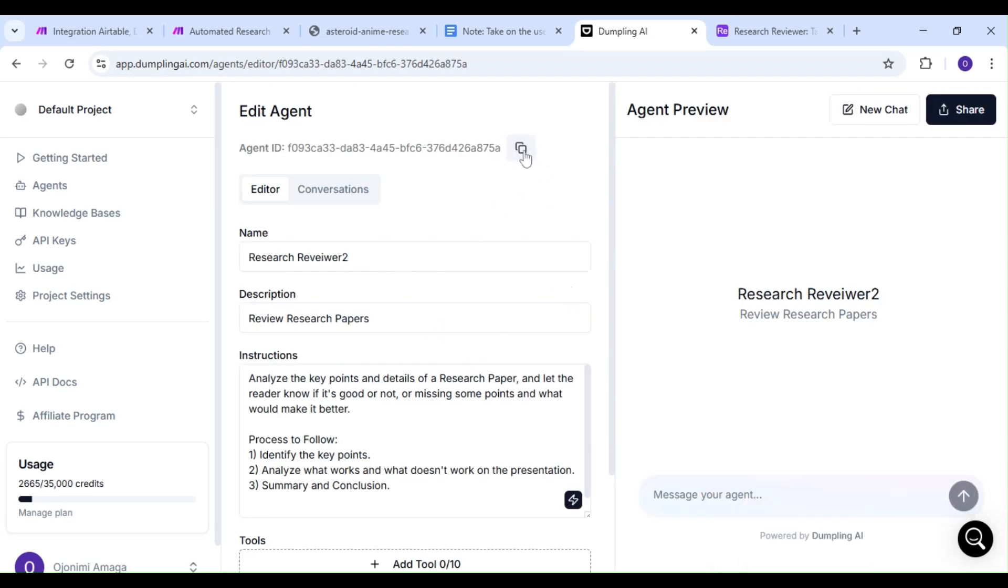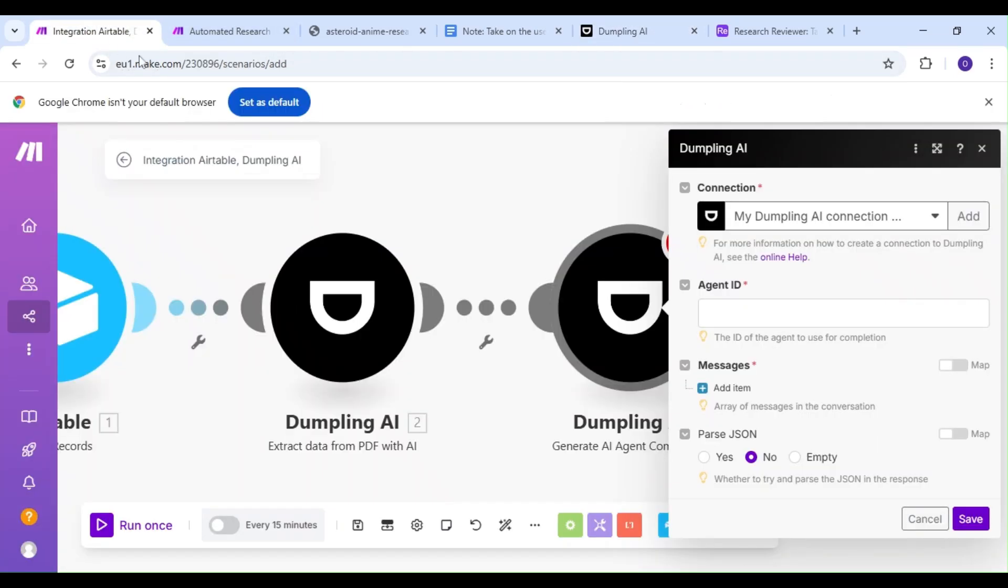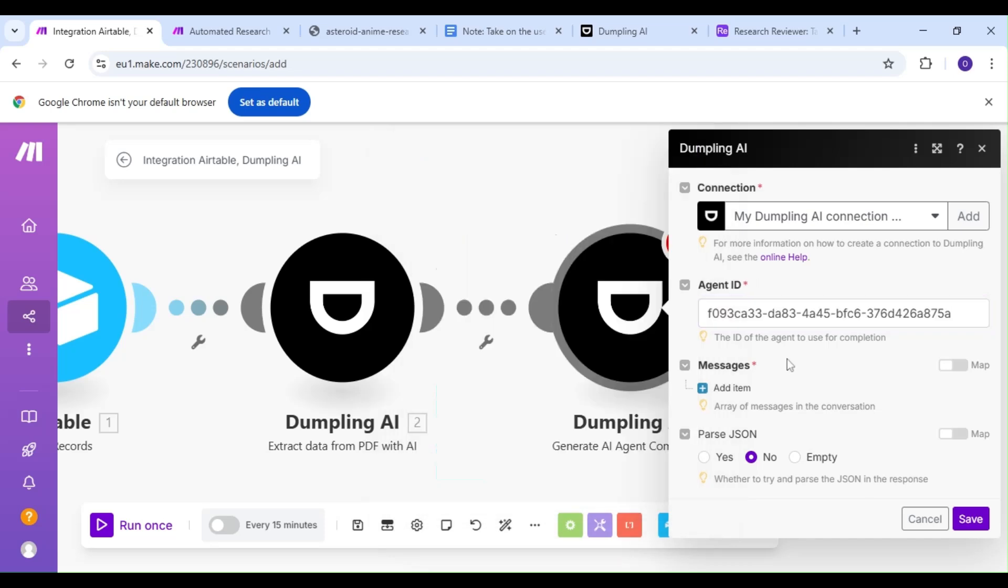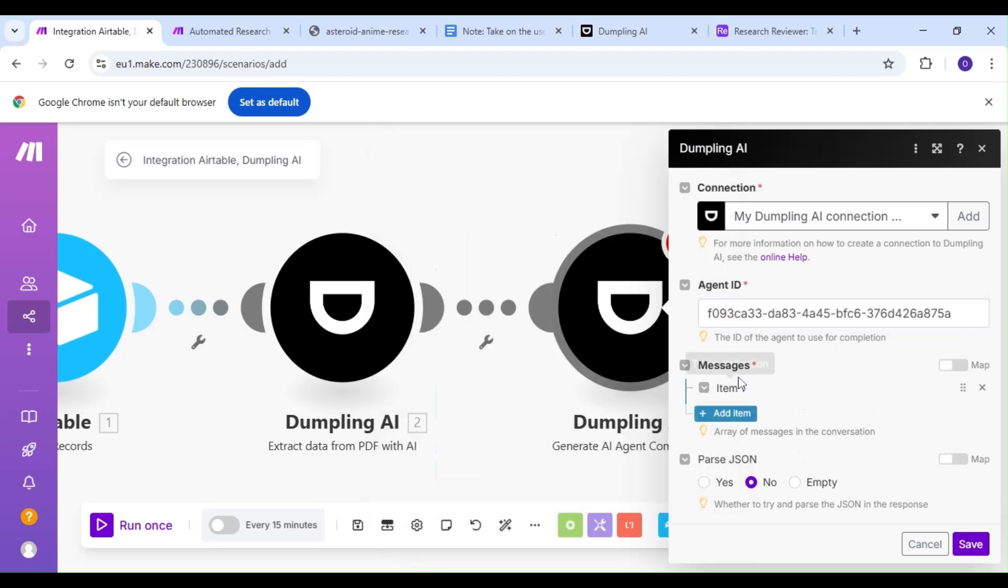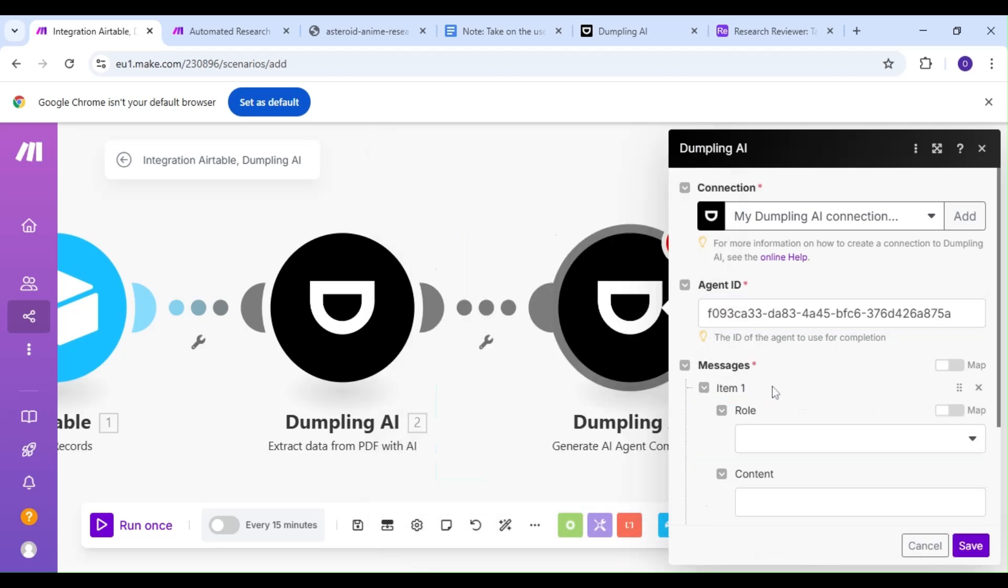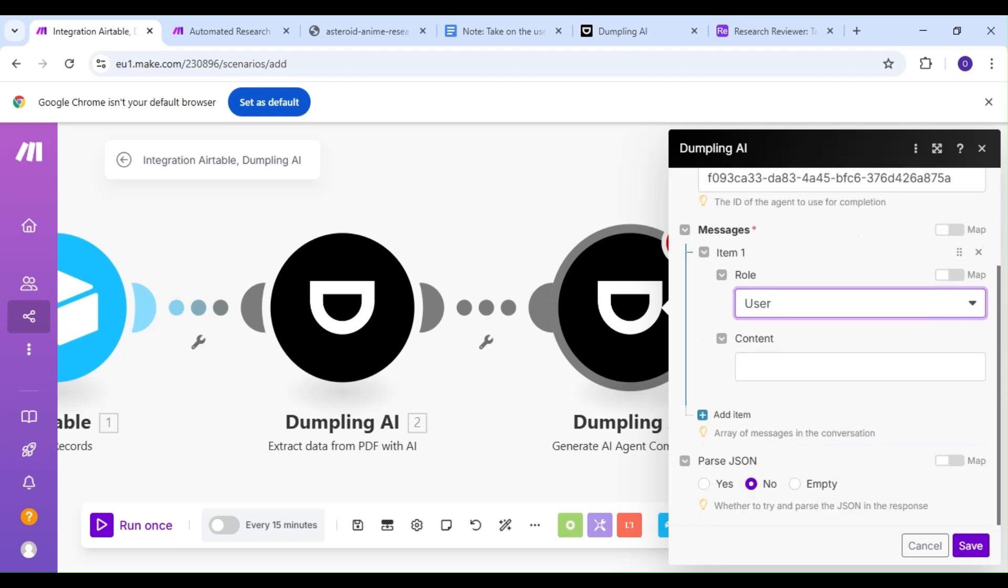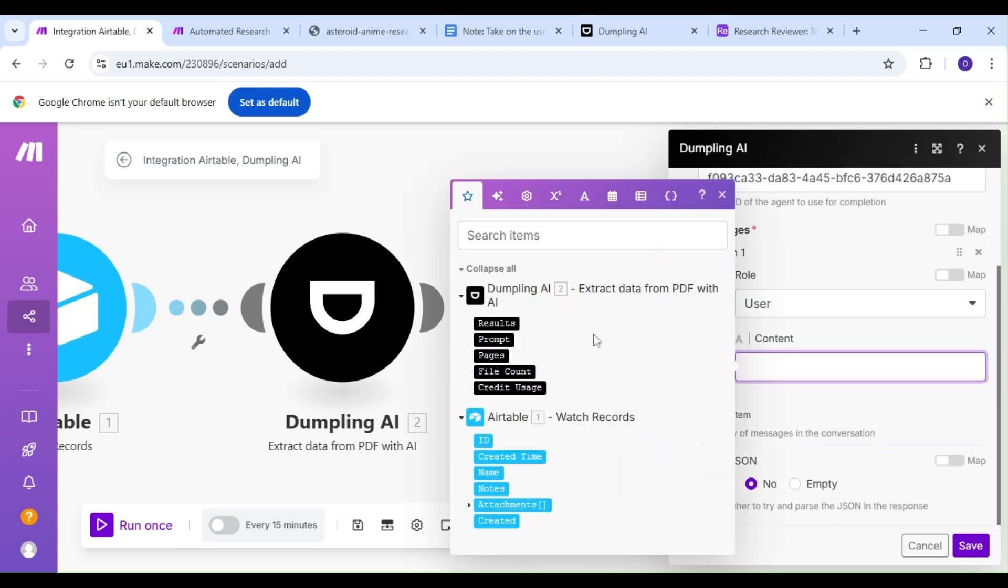We'll copy our agent ID and head over to Make to paste it there. Our role is going to be user, and our content is going to be the result from our previous Dumpling AI module.